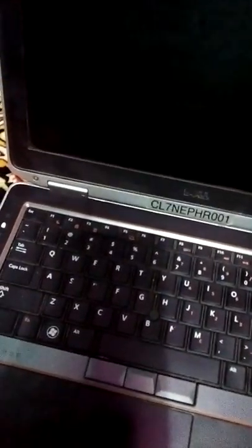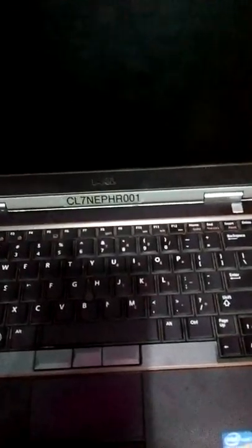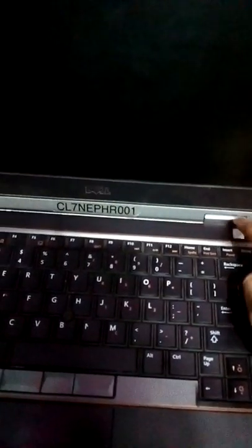Hello, Assalamualaikum friends. Today we'll learn how to install Windows on an Intel laptop. I have already inserted the CD-ROM here. First, we will open this. It's a very easy way.